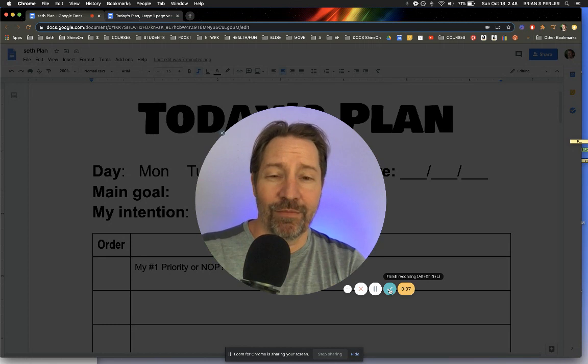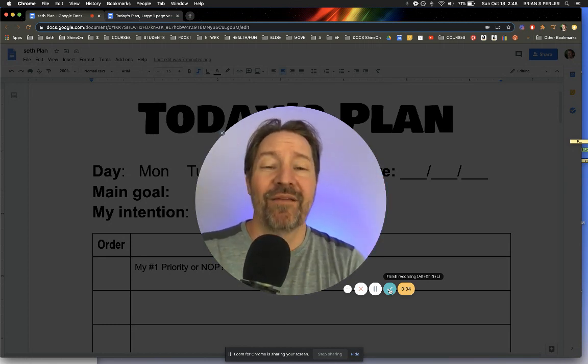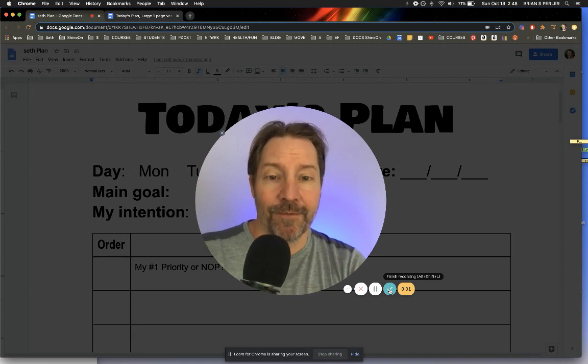Again, my name is Seth Perler. Give me a thumbs up, like, leave a comment, support me. If this helped you, go ahead and subscribe. Be well. Take care.